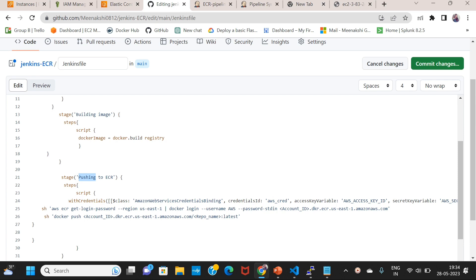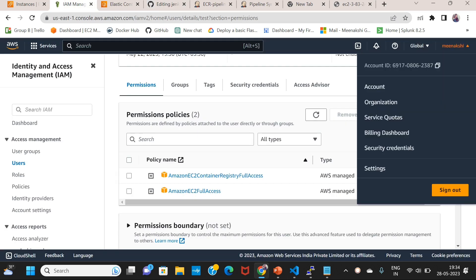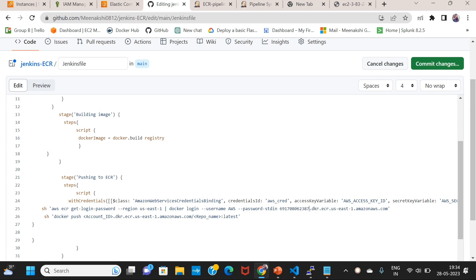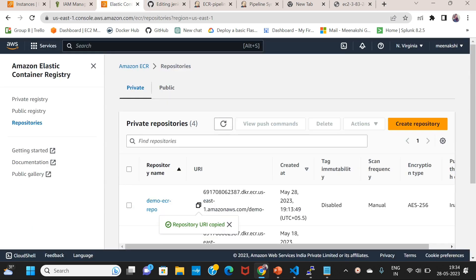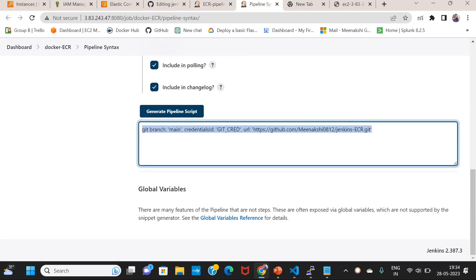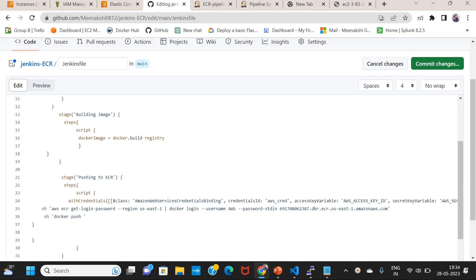ECR login is performed using the account ID. The image is pushed. The account is registered and the image name is tagged as latest.